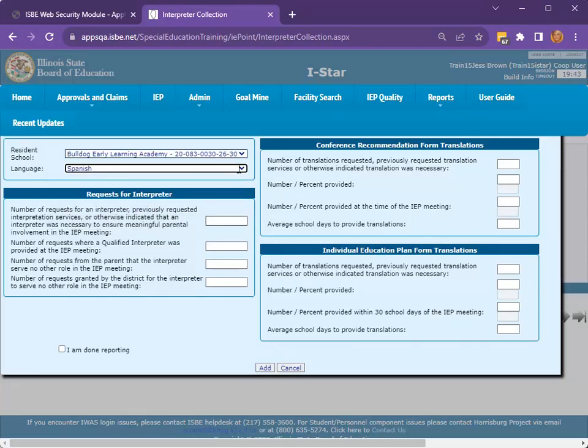The first section requires data regarding the requests for interpreters during the school year. The first field asks for the number of requests for an interpreter, previously requested interpretation services, or times otherwise indicated that an interpreter was necessary to ensure meaningful parental involvement in the IEP meeting.